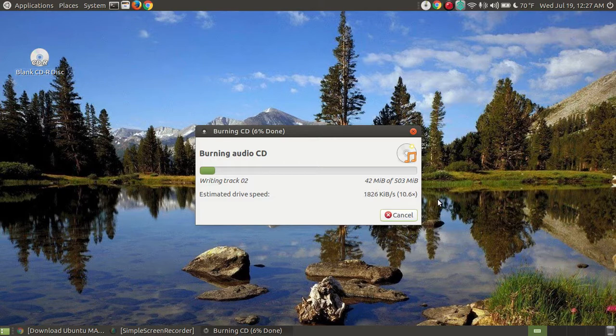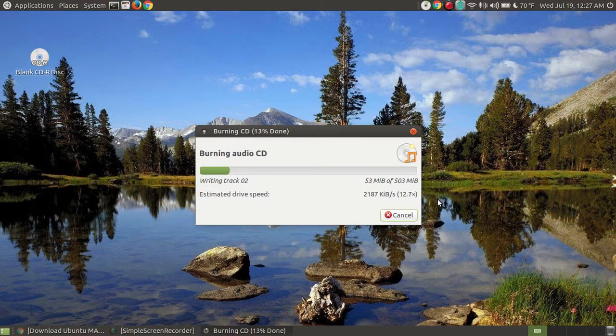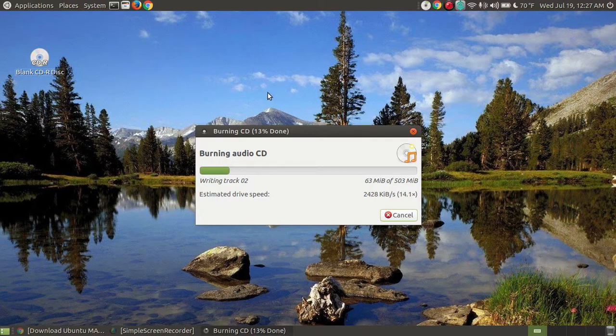So your estimated drive speed is around 12 times 12. We've completed 52 or 53 megabytes out of 503 megabytes. We're 13% completed with the burning process.